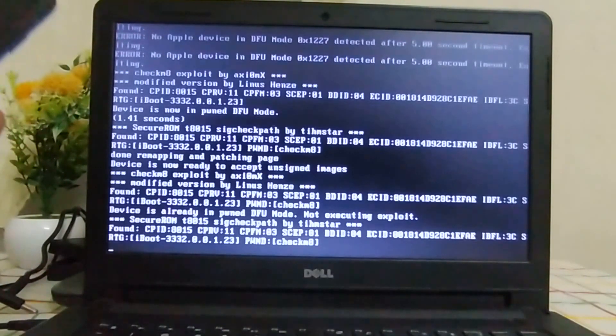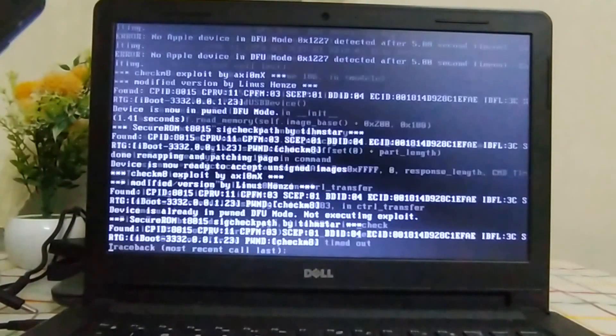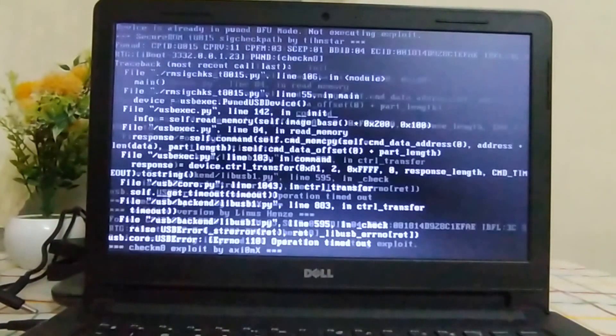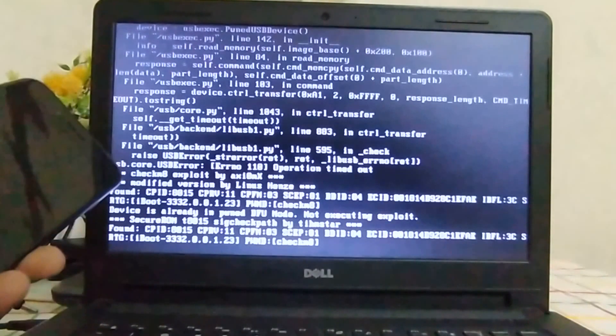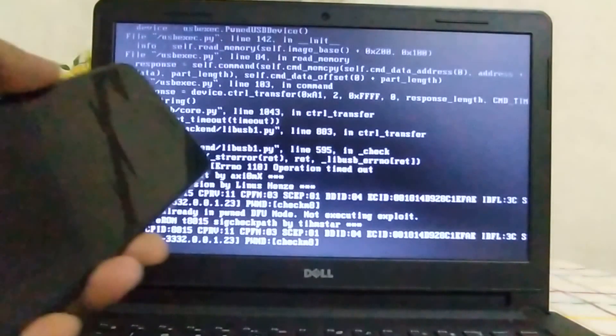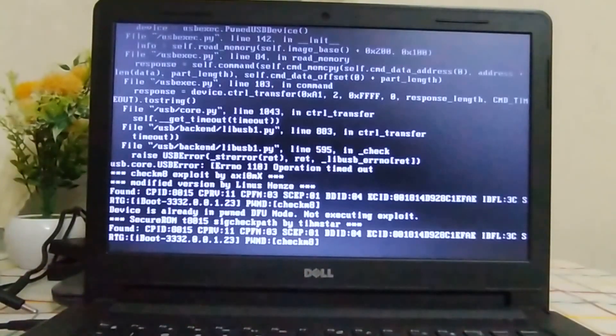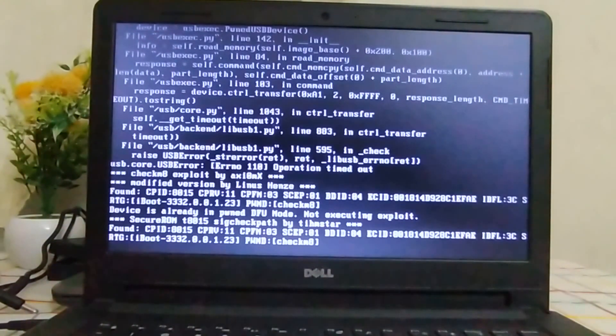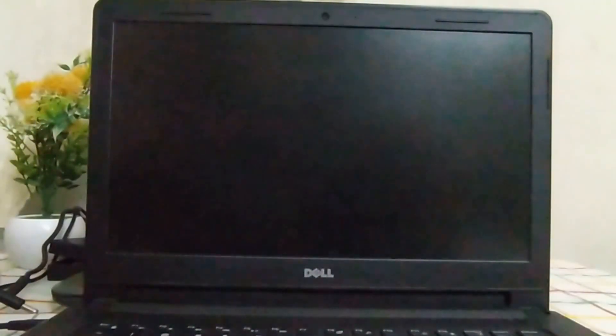So now it is ready for Future Restore or tethered downgrading. You can see device is already in pwned DFU mode. Now with your device ready, simply restart your computer by Ctrl Alt Delete. Now just remove your USB flash drive.